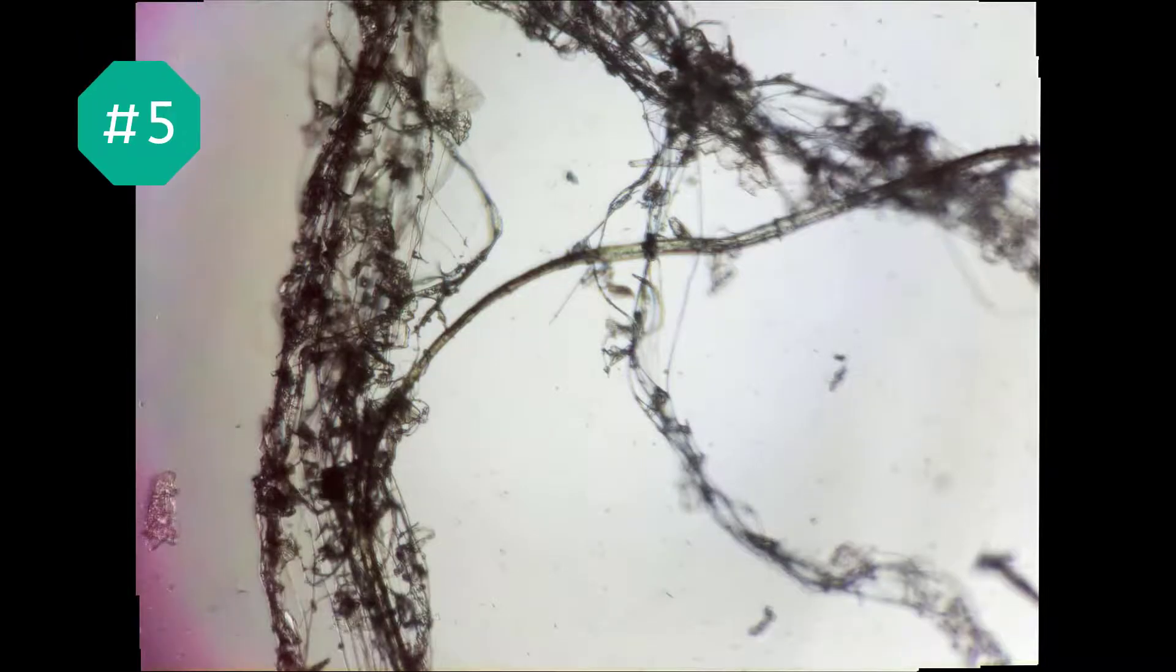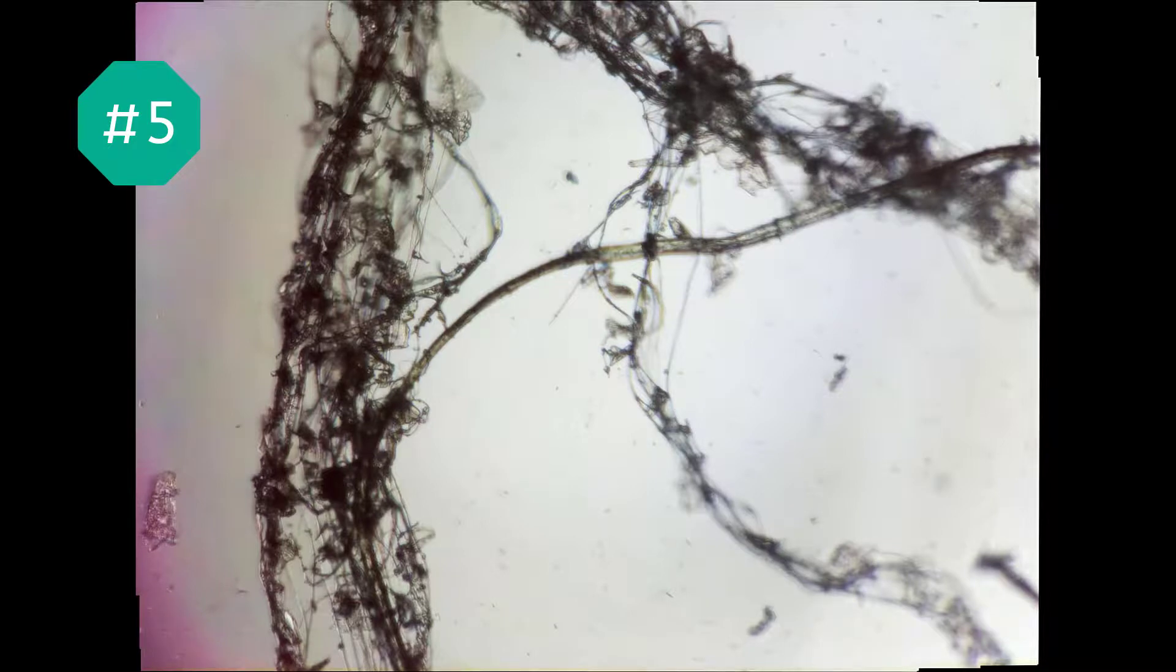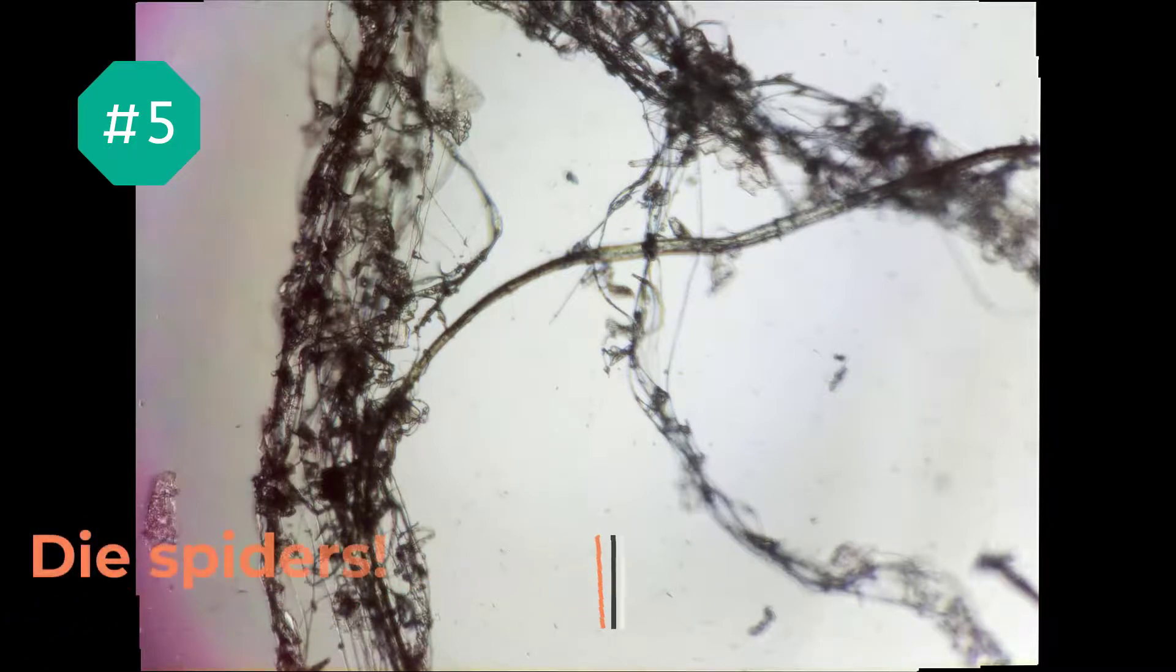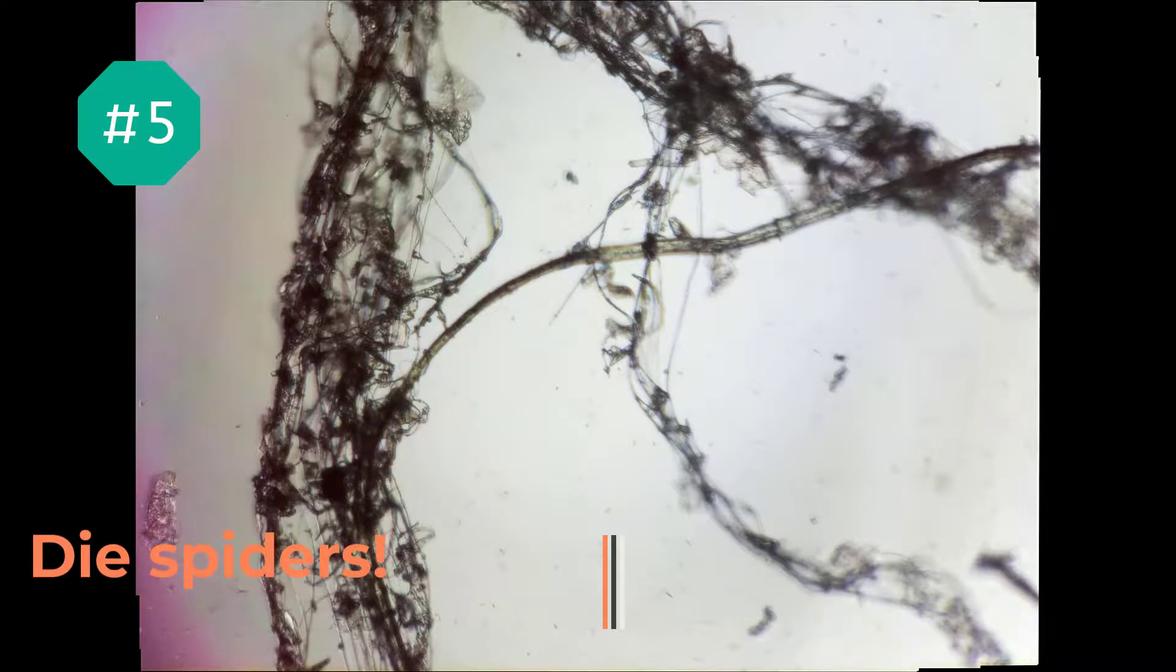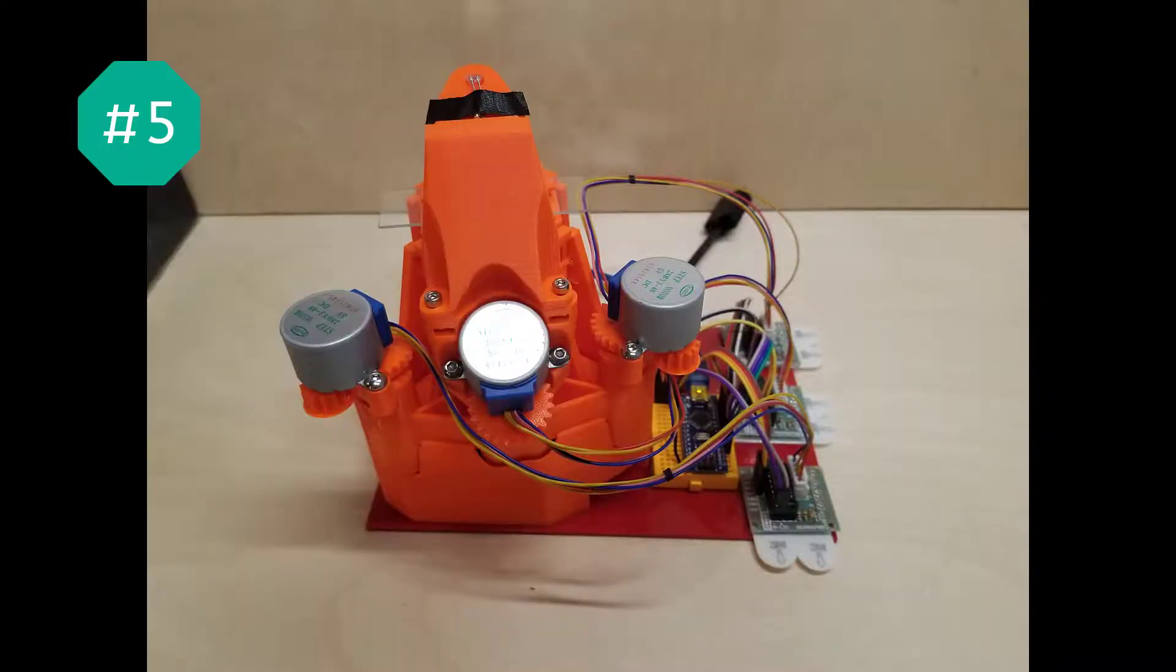And lastly, number five. If you guessed spiderweb, you would be right. Bonus points if you also guessed dusty spiderweb. Man, my air is really dusty. That's how I get rid of the spiders. Yeah, that's it.